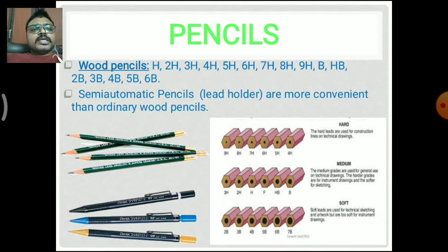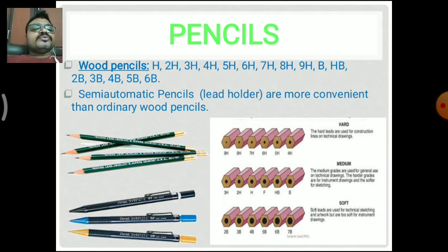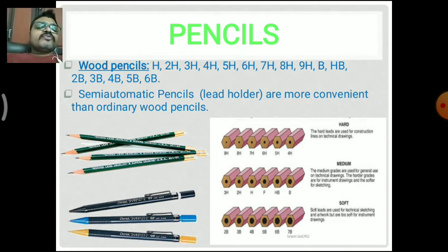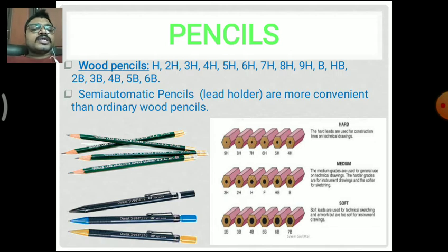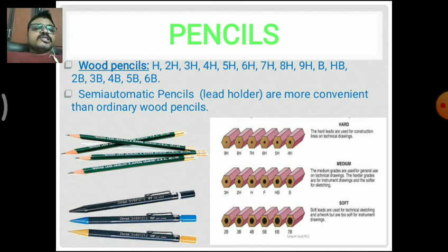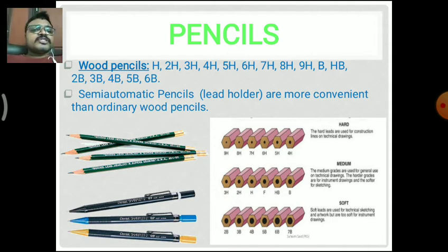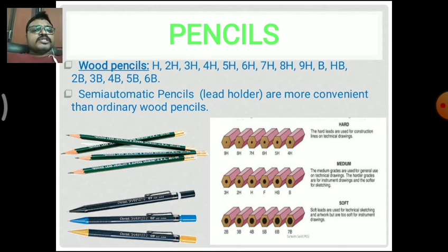Next are pencils. Different types of pencils are used in engineering drawing. For general purpose in daily use, we use the HB pencil, which is a little bit darker than others. In wood pencils, the classification includes H, 2H, 3H, 4H, 5H, 6H, 7H, 8H, and 9H.